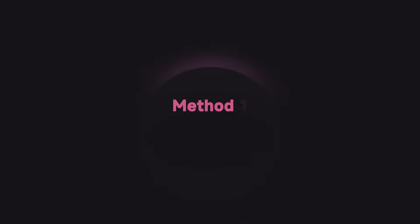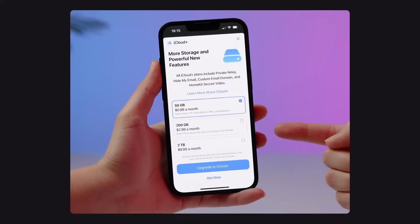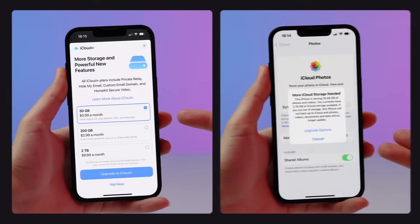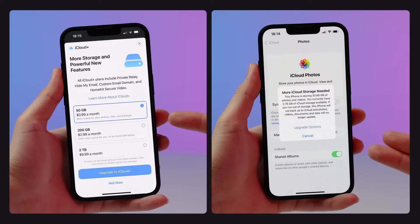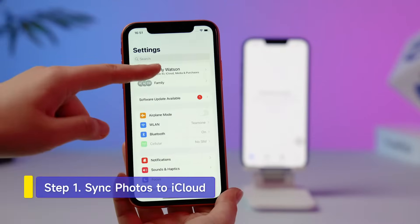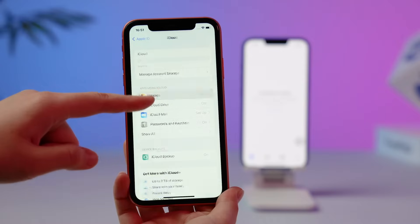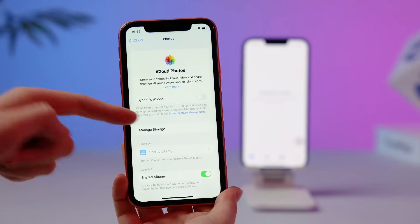The most commonly thought of method is to use iCloud. However, you must make sure you have bought enough storage space because the free 5GB space is so easy to run out. Turn on your old iPhone, go to Settings, tap your name, iCloud, Photos. Enable Sync this iPhone.